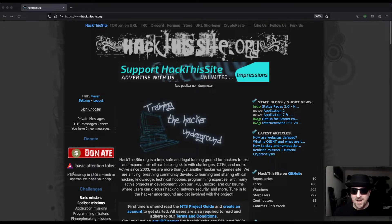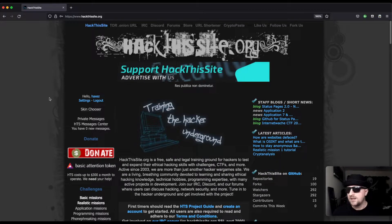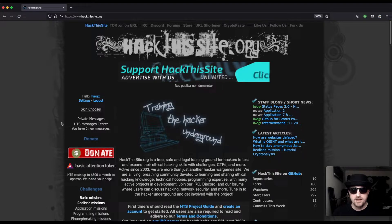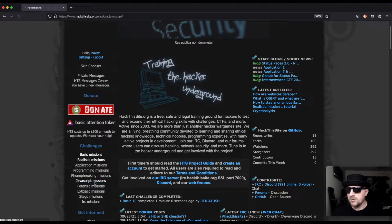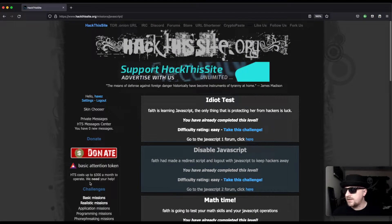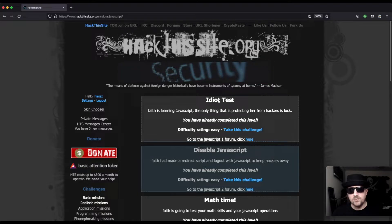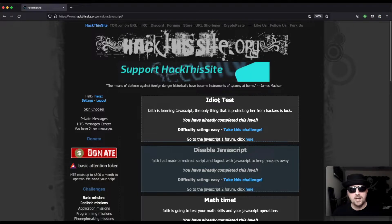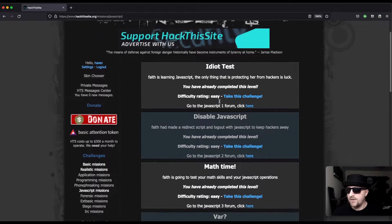Hello and welcome to Hacks where we try to simplify cybersecurity. Today we are back on Hack This Site looking at the JavaScript missions, and I think we're on JavaScript number six. If you don't know what Hack This Site is, it's a website that allows you to test out your hacking knowledge and learn new skills.